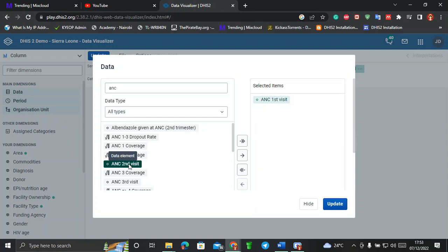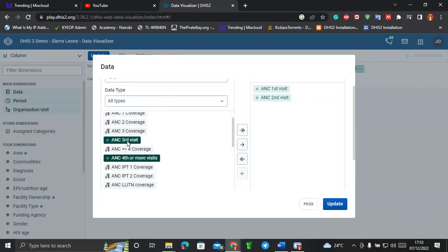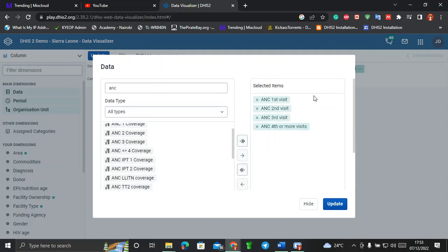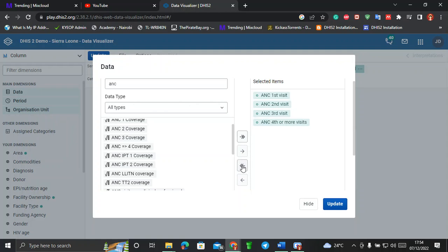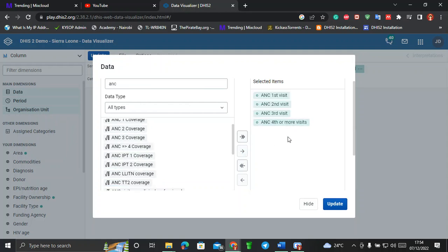For the second one, ANC second visit, I can click on it once so it becomes highlighted, and then use the single right arrow to move it to the right side. I can also select multiple elements by clicking one — like ANC third visit — then holding Control and clicking ANC fourth visit so both are highlighted, then click the arrow to move everything over. To remove items, I can use the double left arrow to remove everything, or double-click an individual item to return it to the left side.